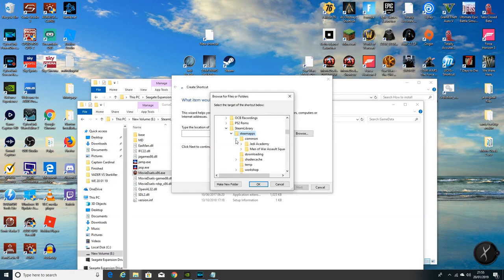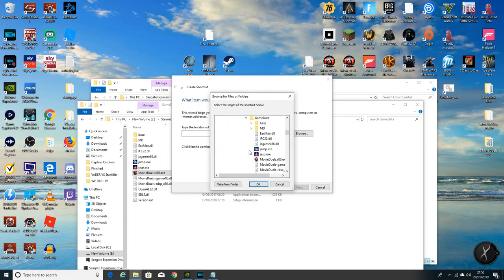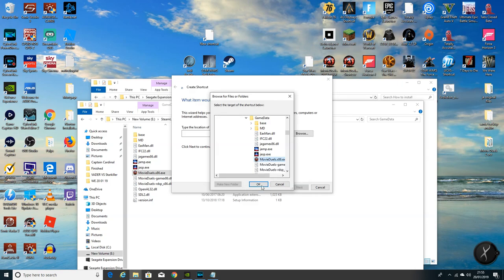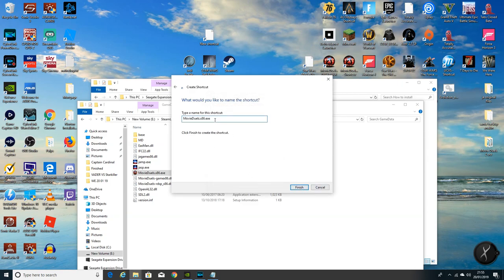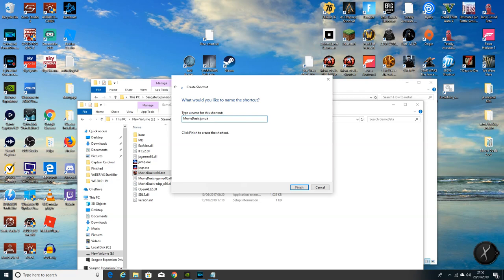Steam apps, common, Jedi Academy, game data folder, and there's the little puppy that we want right there. Okay, next. I'm going to name it. I'm just going to call it Movie Duels January Install.